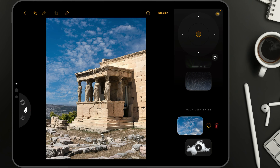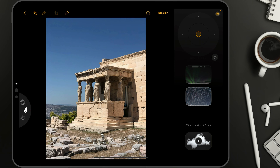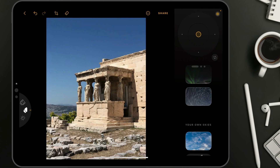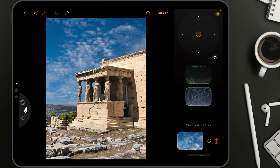When you tap on your own sky, you can see it has the same heart icon for the Favorites section, so you can add your own skies to Favorites. On top of that, it also has a bin icon. When you tap the bin icon, it removes the sky from the application. So let's do it one more time — plus sign, then select the sky, and tap on it to select it for the replacement.